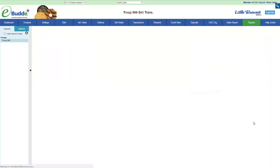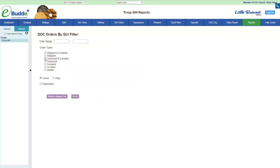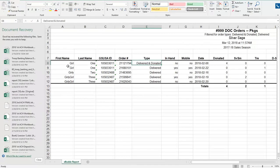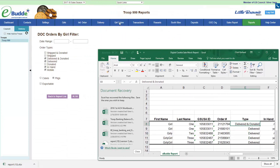Go to the report section and pull the DOC orders by girl report. Filter it for delivered-and-donated and delivered — we need to see all of the ones that say delivered, meaning a girl was going to deliver in hand. Same with in-hand and mobile. We want all of those, then run it in packages and hit the XLSX button. When we pull up that report it shows the orders clearly. We had a delivered-and-donated and a delivered order, exactly what we saw on the girl orders tab.